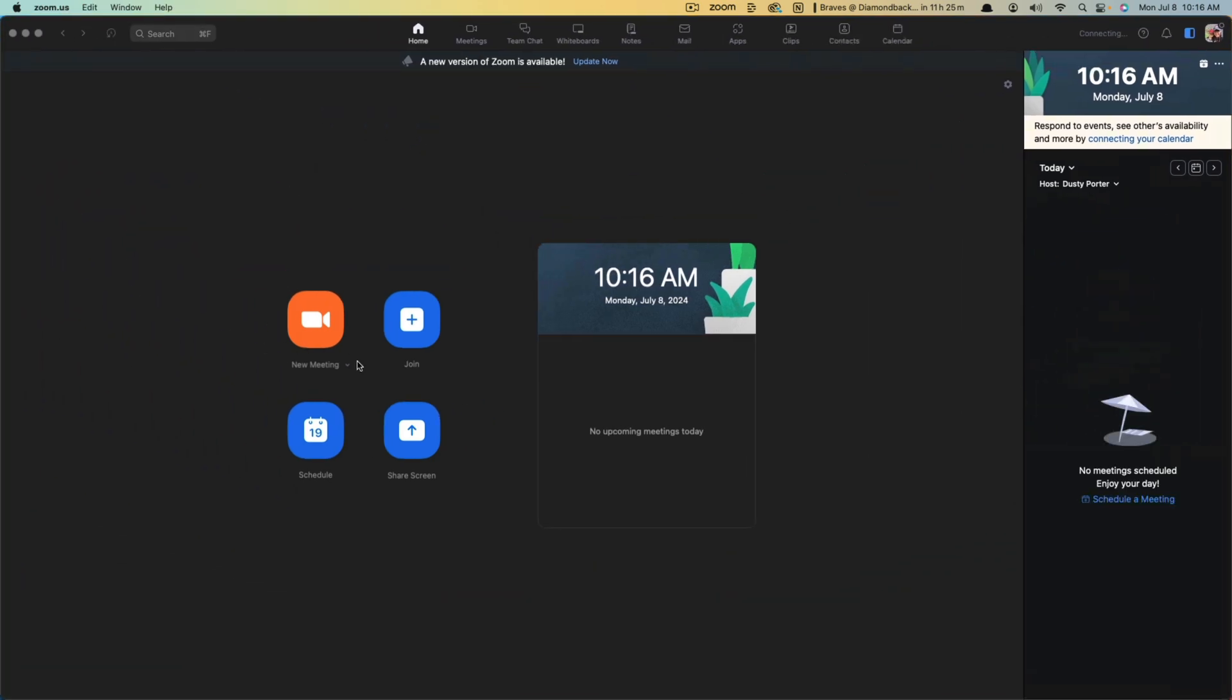the Zoom interface here. We are with the Zoom interface, the actual Zoom app. It doesn't matter if it's on Mac or Windows here,